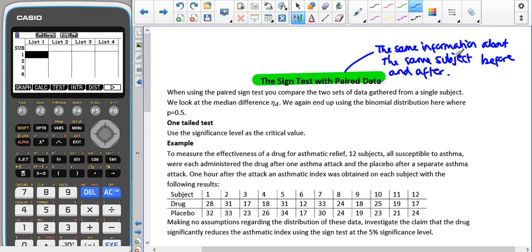It's not bivariate data, where it's two different things about the same subject. It's not two samples of data where it's a before and after, but not the same person or the same thing that you're looking at. It is the same information about the same subject before something has happened and after something has happened.